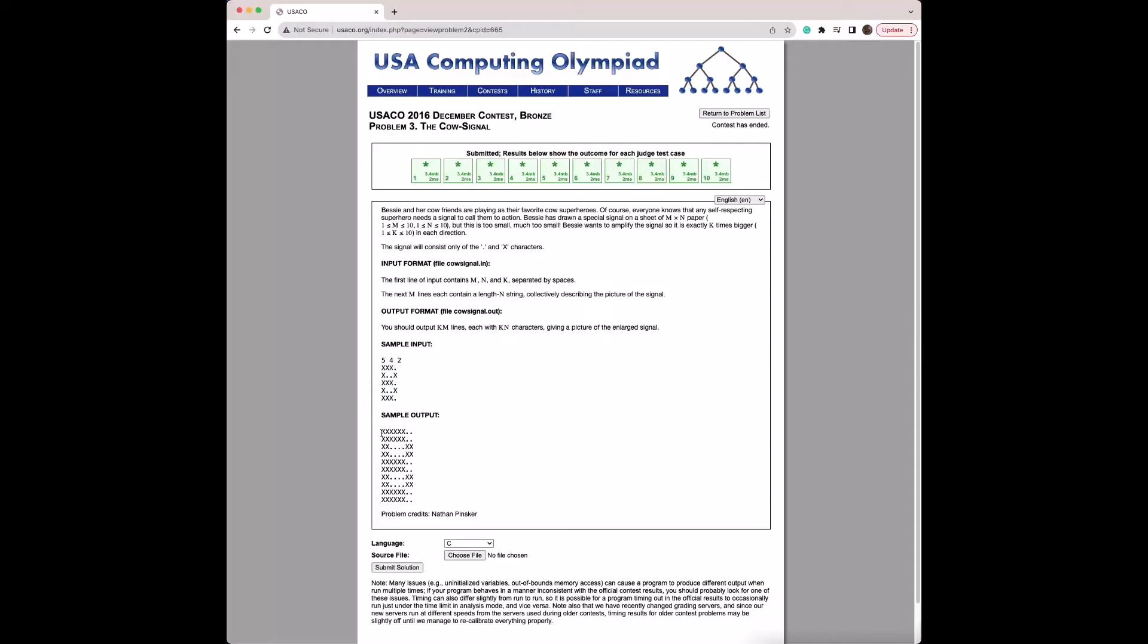If you look at the sample output, every character in the sample input has been amplified by 2 in both directions, so this X right here has become a 2 by 2 matrix of X's.